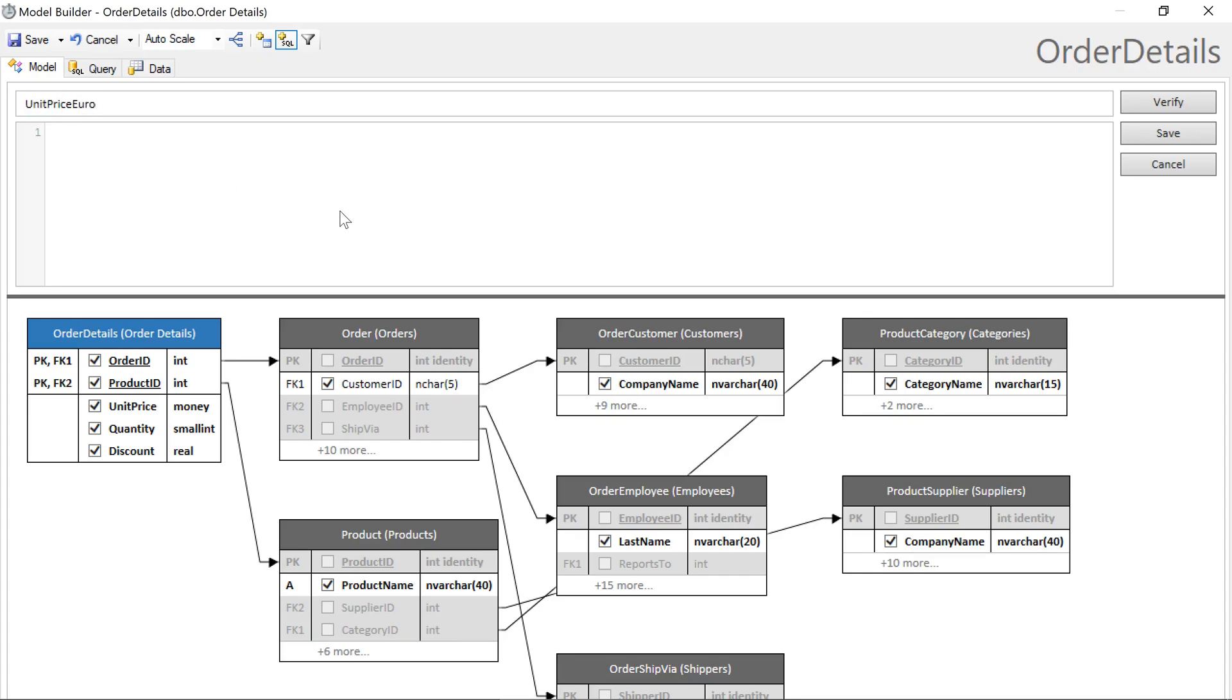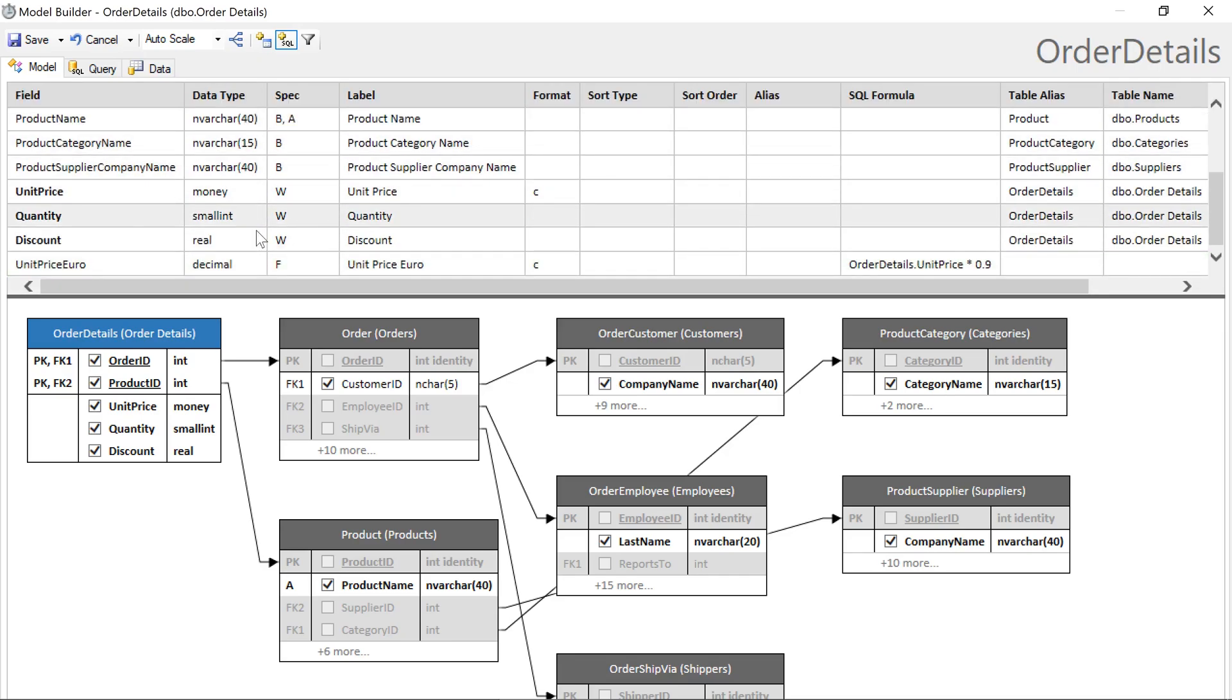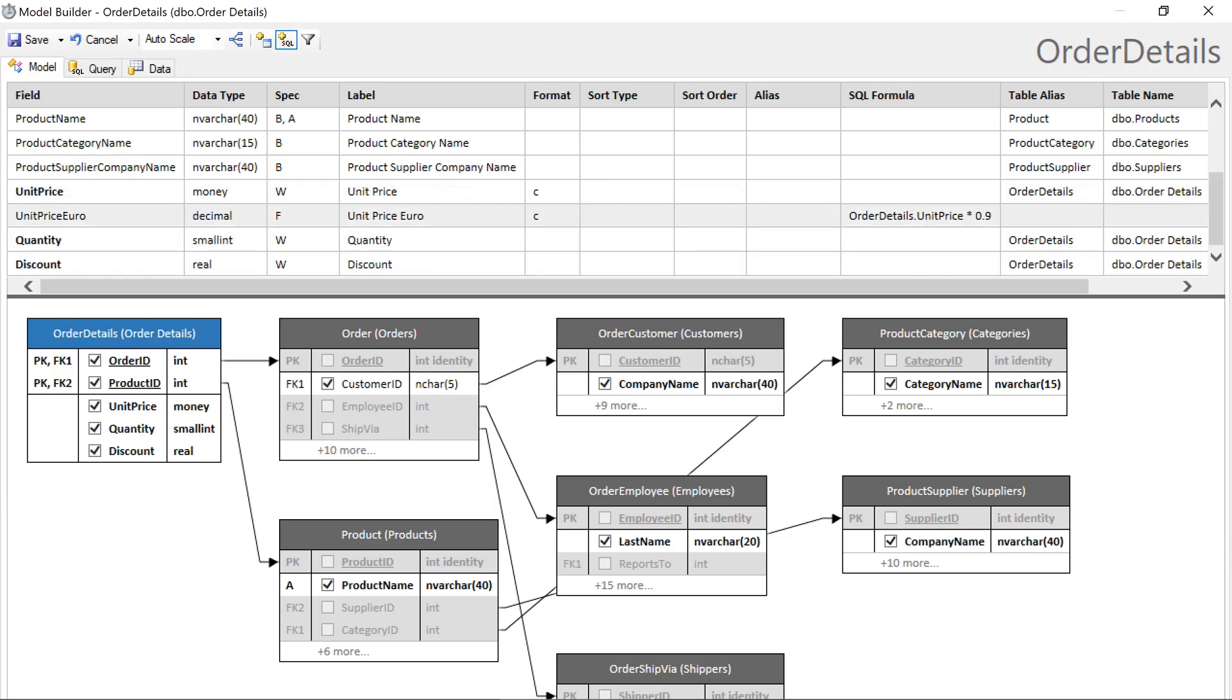For purposes of this demo, we'll provide a simplified calculation that takes unit price and multiplies it by 0.9. Let's place the field right below unit price and specify a custom format.